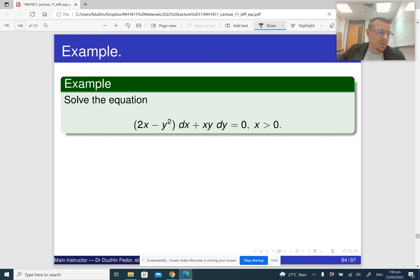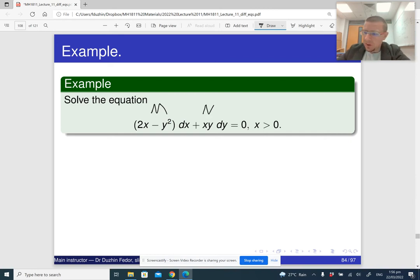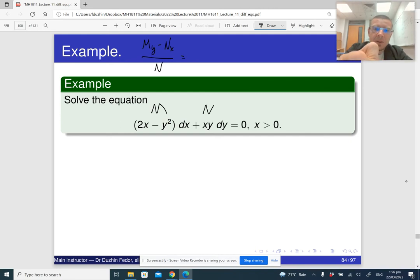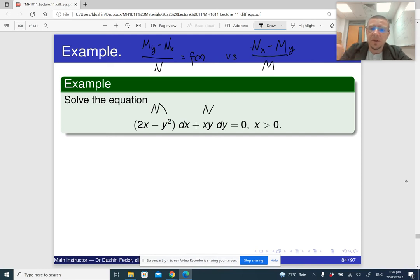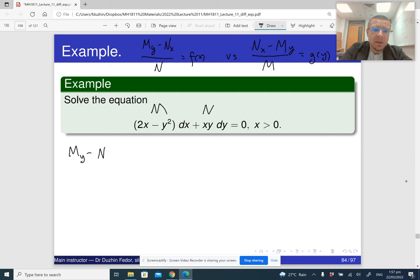The trick here is very similar to the integrating factor for first-order linear differential equations. So let's apply it. Let me write down the two conditions: (My − Nx)/N should be a function of just x, or (Nx − My)/M should be a function of just y. First, let us find My − Nx. The partial derivative of M with respect to y is −2y, and the partial derivative of N with respect to x is y.